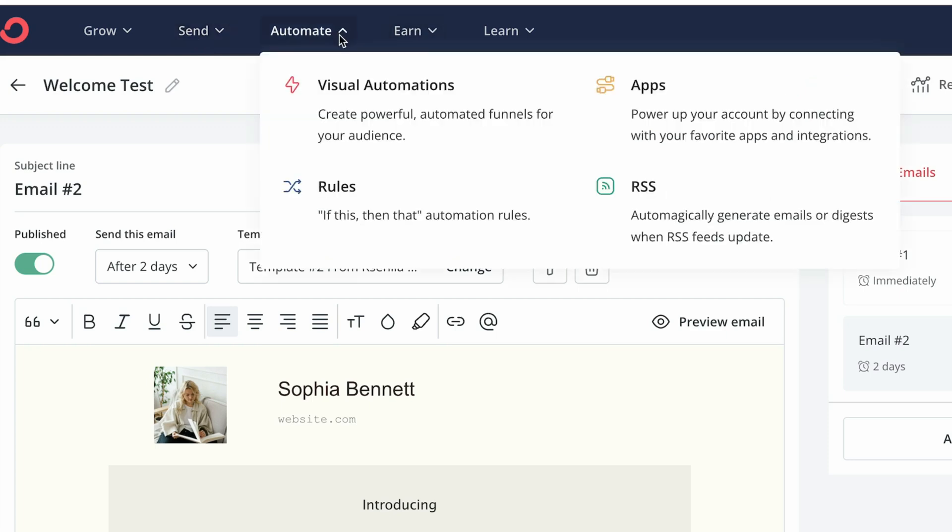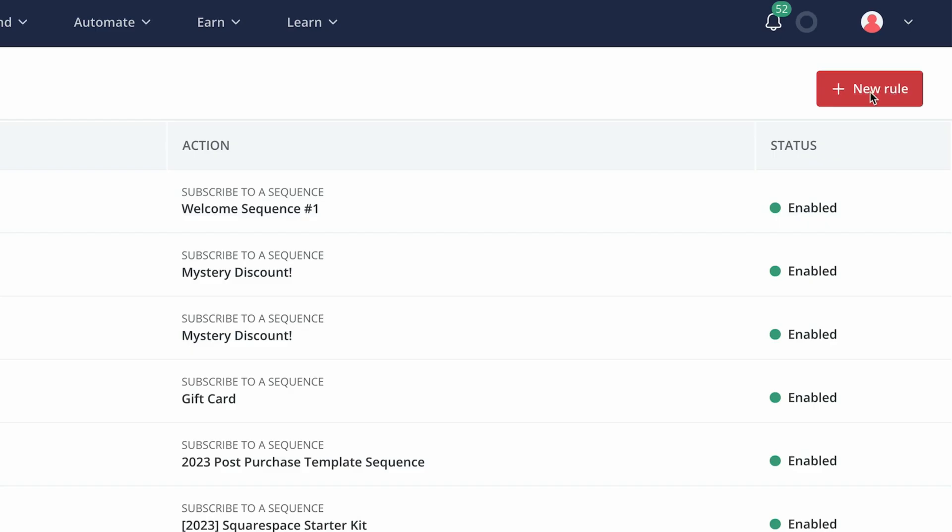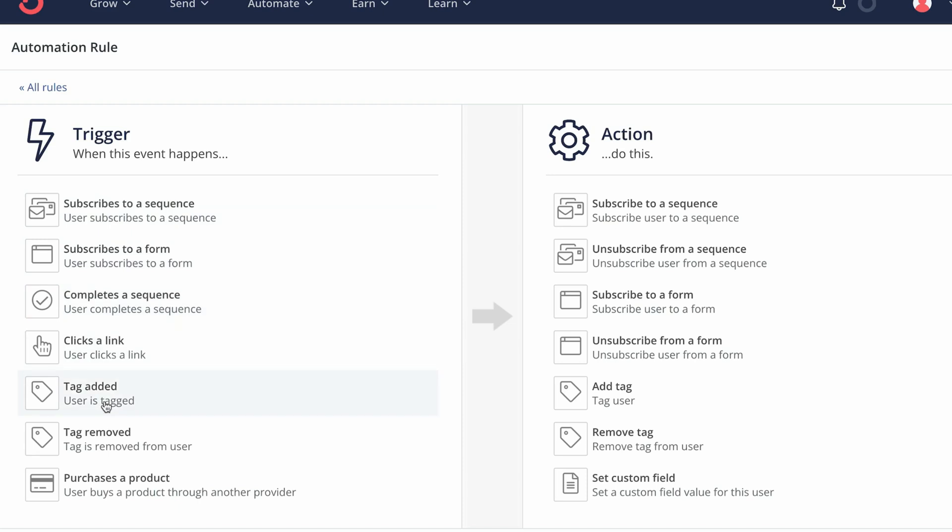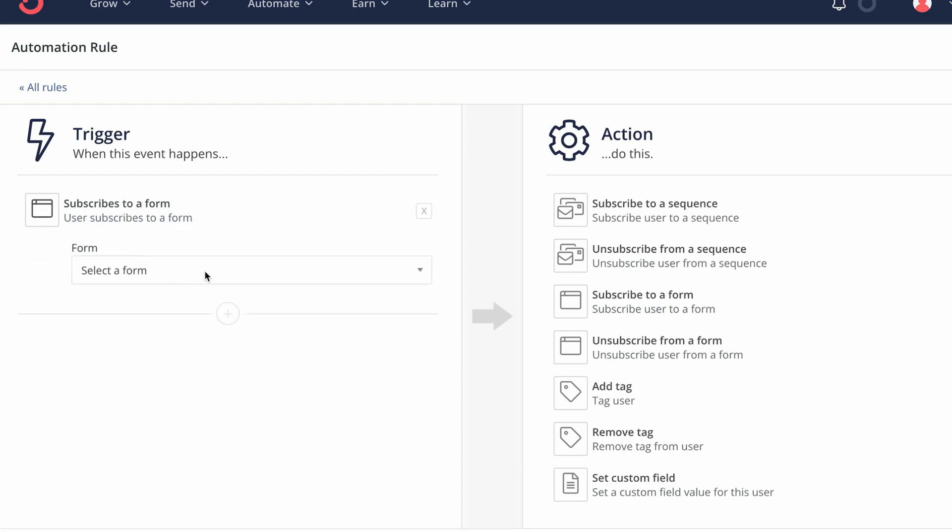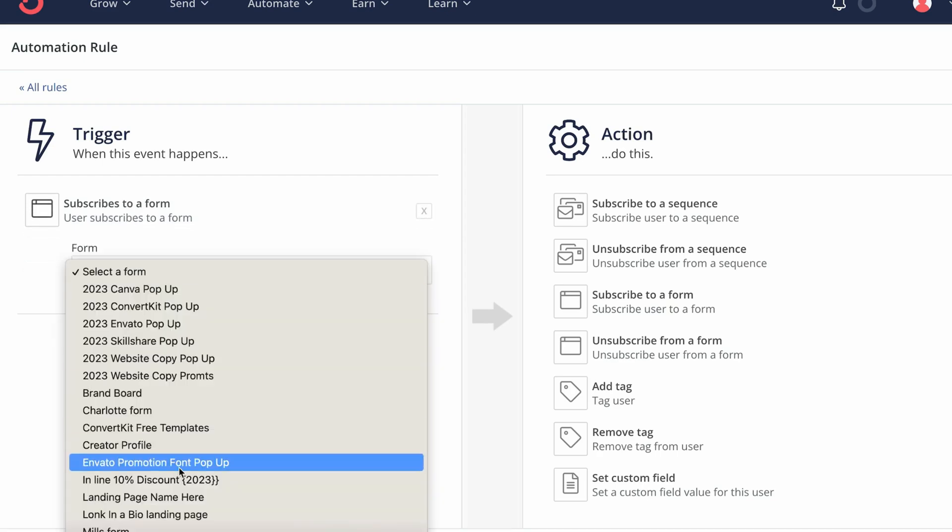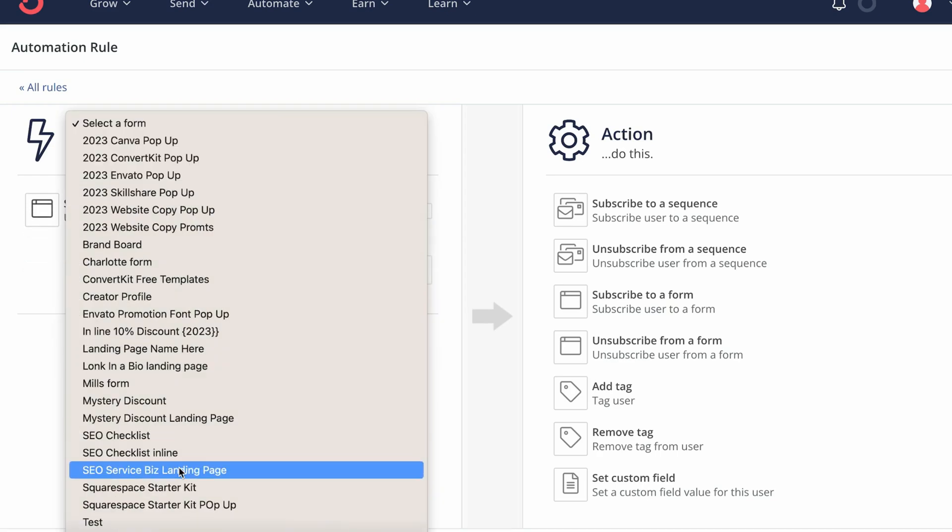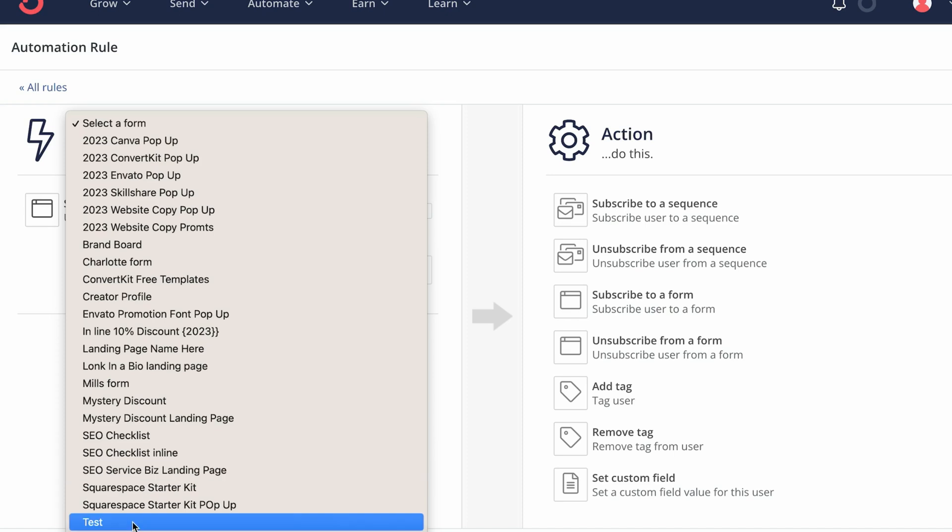And from here, we would navigate to automate and rules. And we want to create a new rule. Here we can select a trigger, which would trigger our automation. So in our case, we want to send a welcome sequence to a person who subscribed to a landing page. We want to subscribe to a form and then we name our form test.